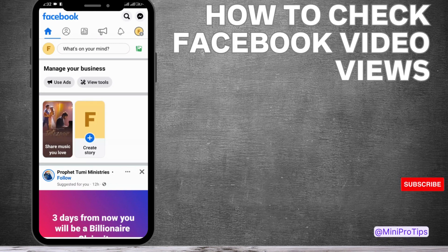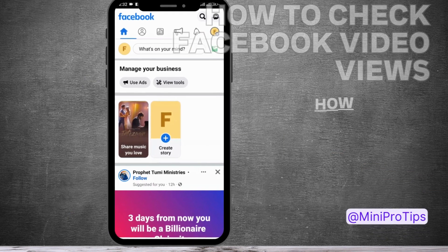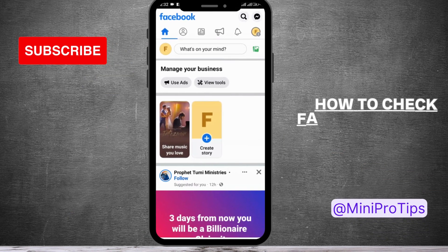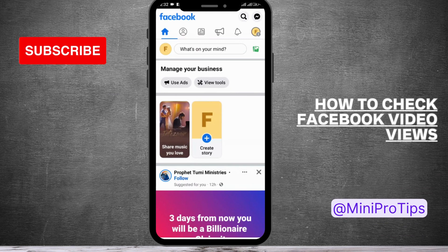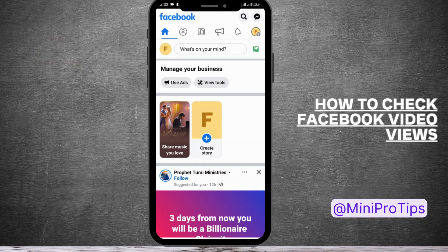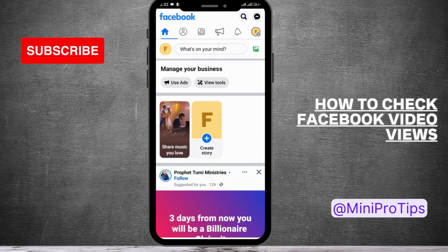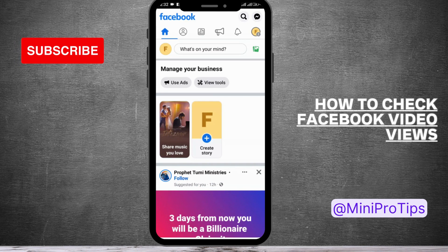How to check Facebook video views. If you want to know how many views you have got on your Facebook video, then this video might be helpful for you. Make sure you watch this video till the end and do subscribe to our channel for more videos like this. Now let's get into the video.